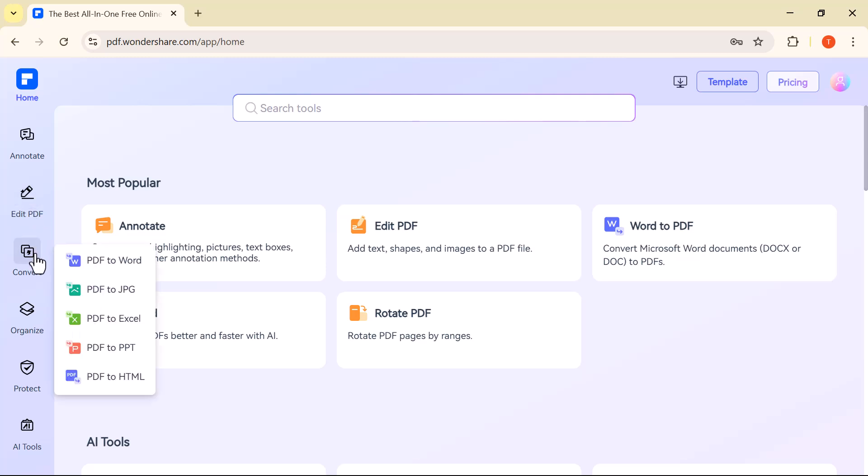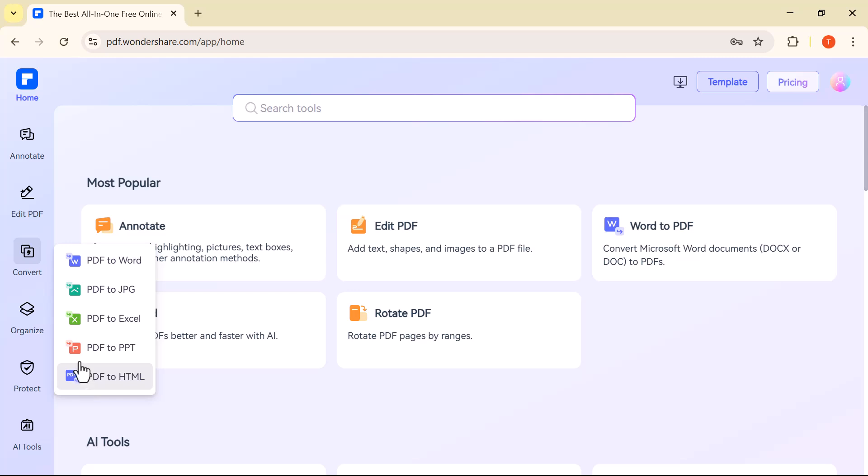Convert. This feature allows you to convert your PDF into different formats like Word, Excel, PowerPoint, or even images and vice versa. It's perfect for editing and reusing content in other applications.